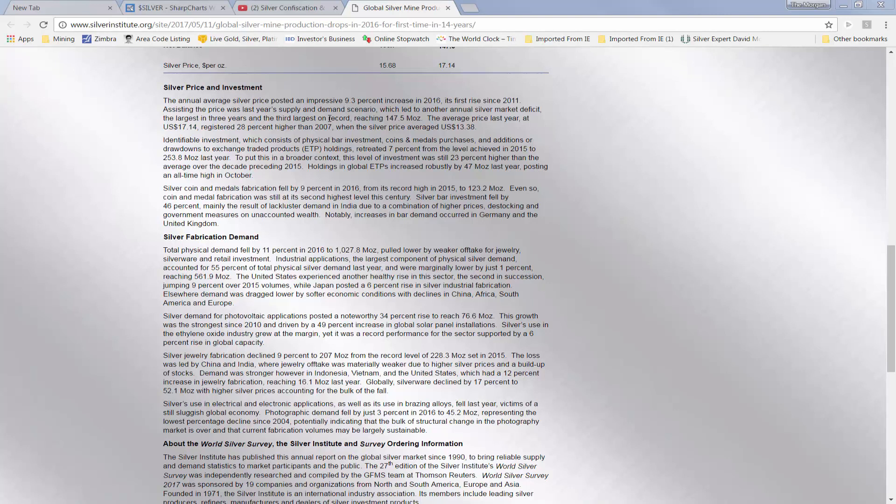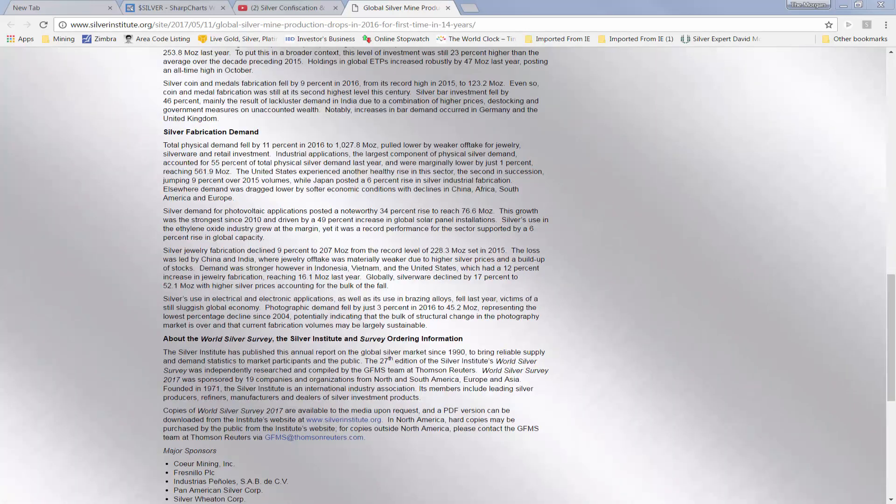In other words, the price of silver actually was very impressive in 2016, from January up through the summer months, where it peaked out and fell from that point all the way through the rest of the year. But still, year over year, it was almost 10% higher than it was at the beginning of the year.